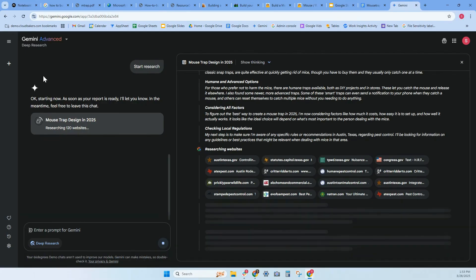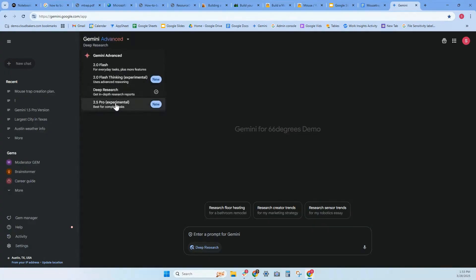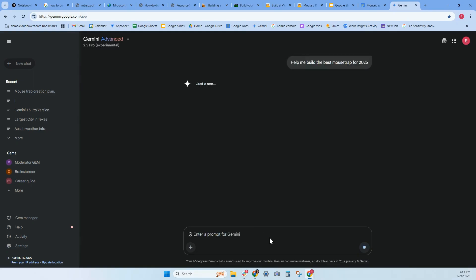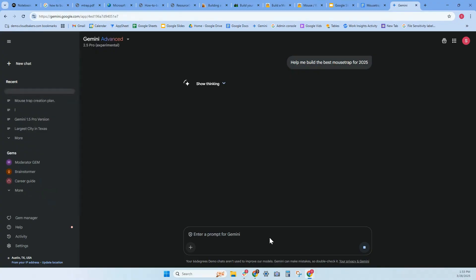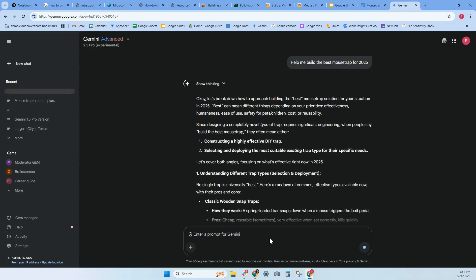I would like to see what a different conversation is for the 2.5 Pro. So help build the best mousetrap for 2025. Let's see what we get here. It is taking a while. I'm actually really surprised because I'm used to Gemini being very quick. So it's a little bit different.